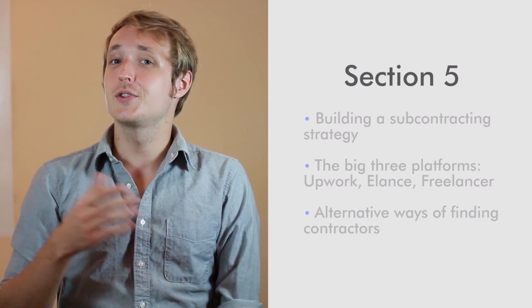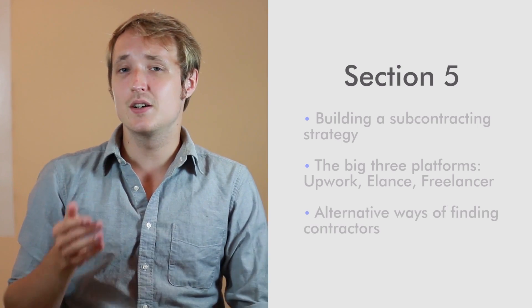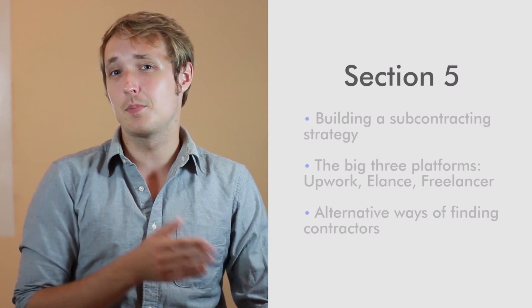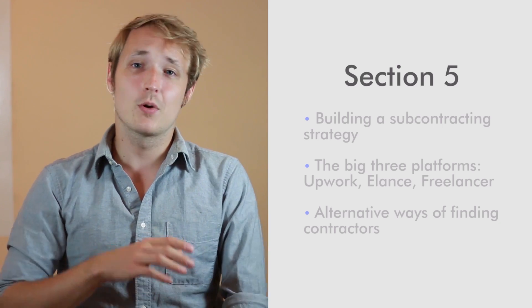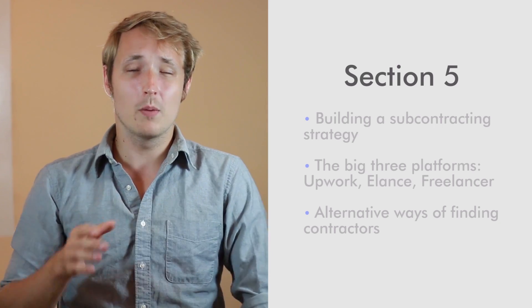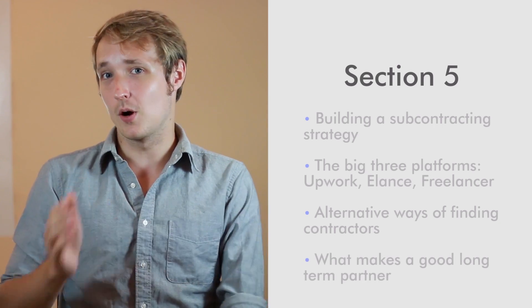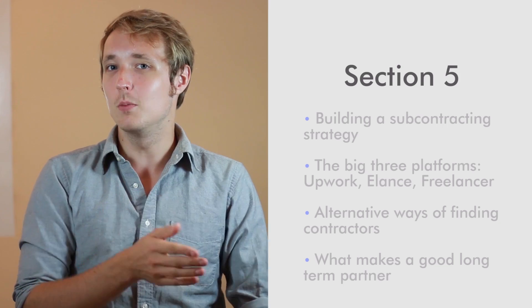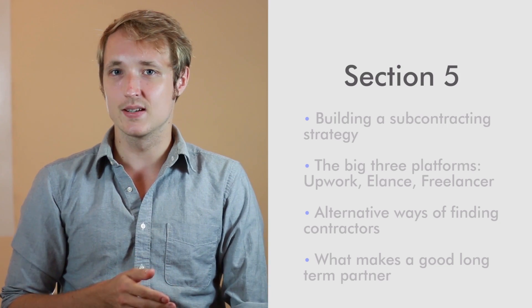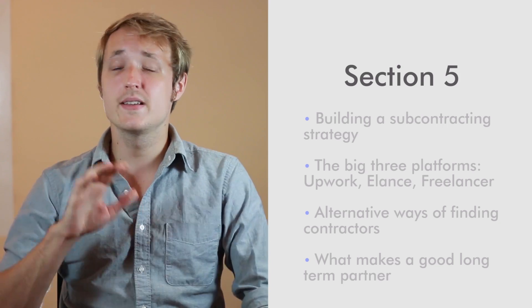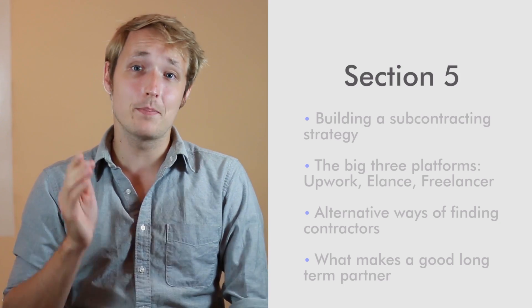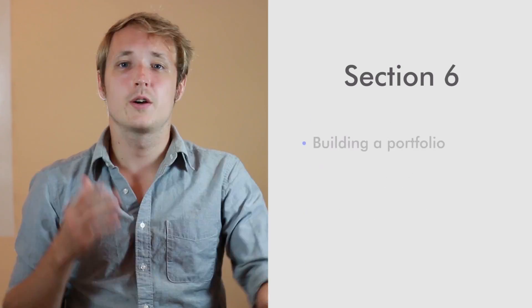We're also going to go over alternative ways of finding good partners. And we're also going to talk about what makes a good partner for your mobile application business. We'll cover ways of finding them, vetting them, and picking them.